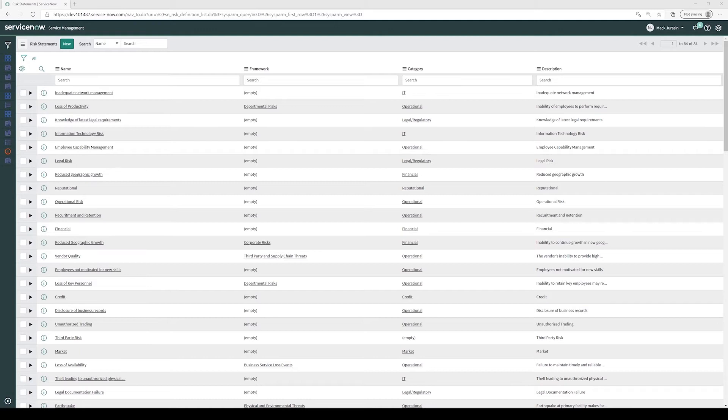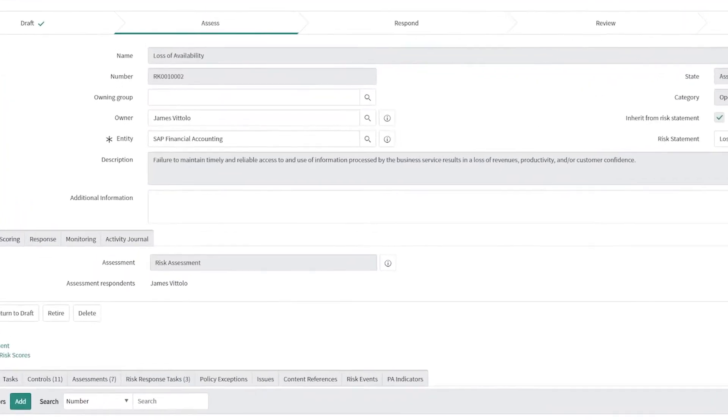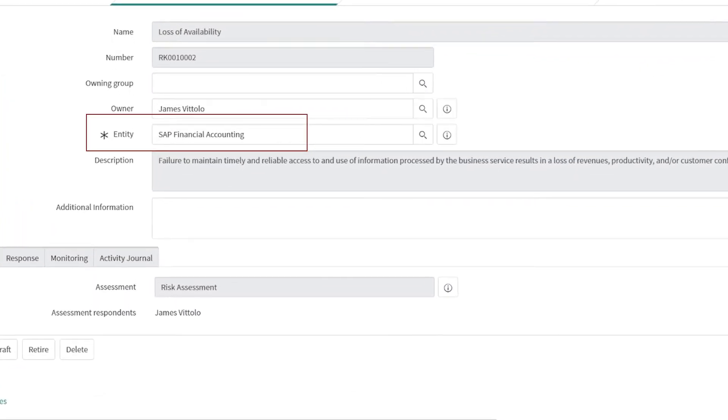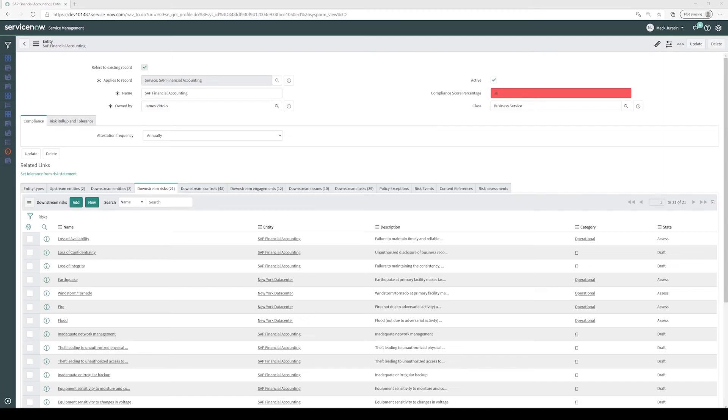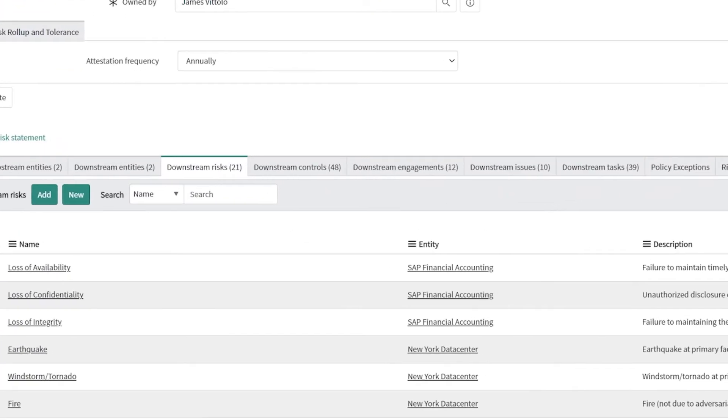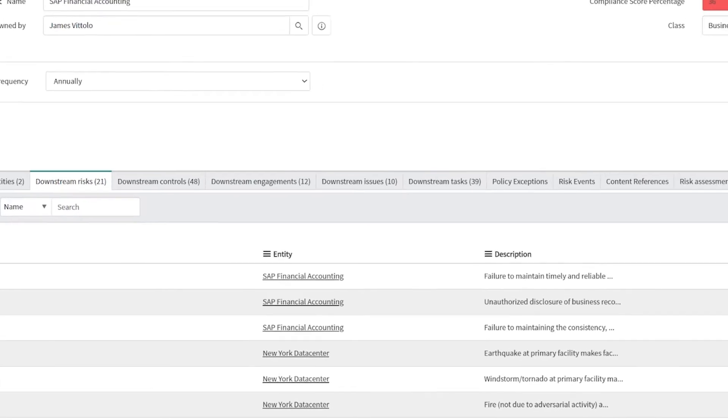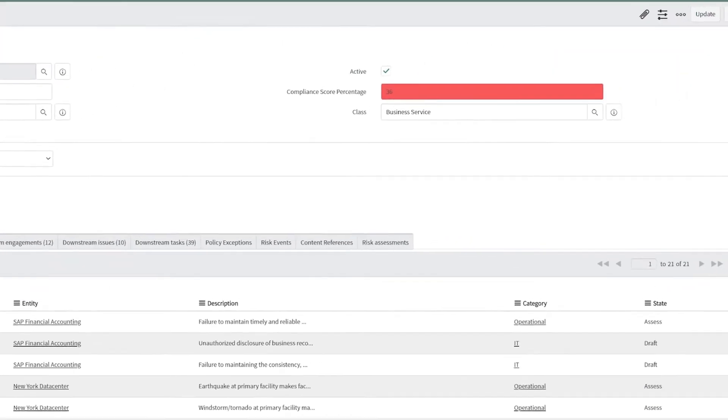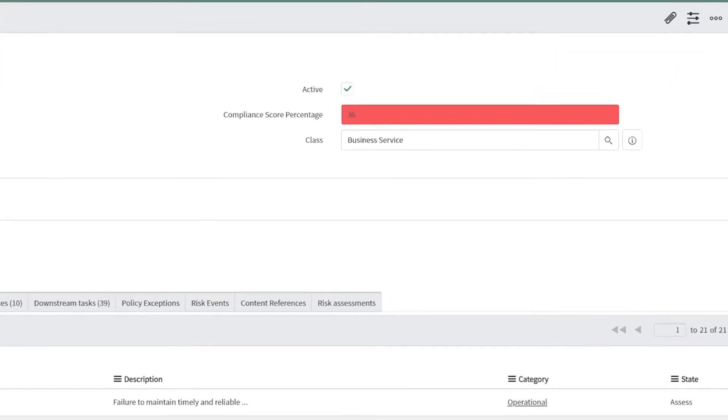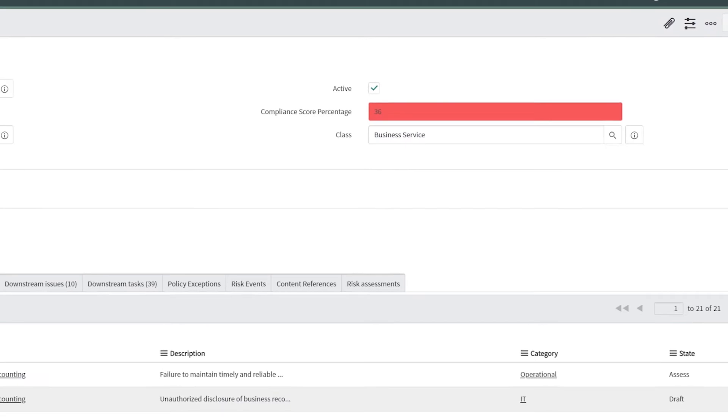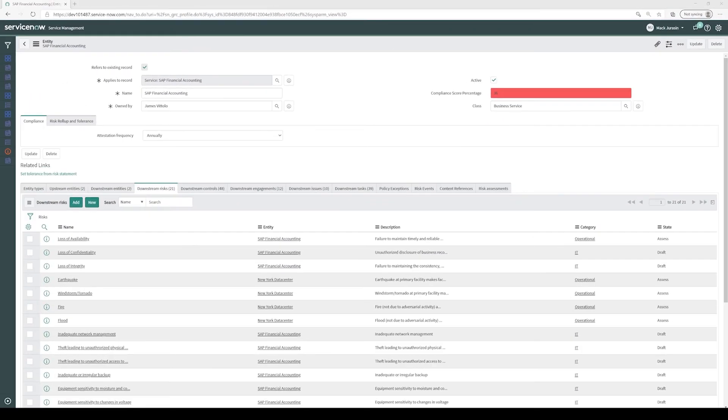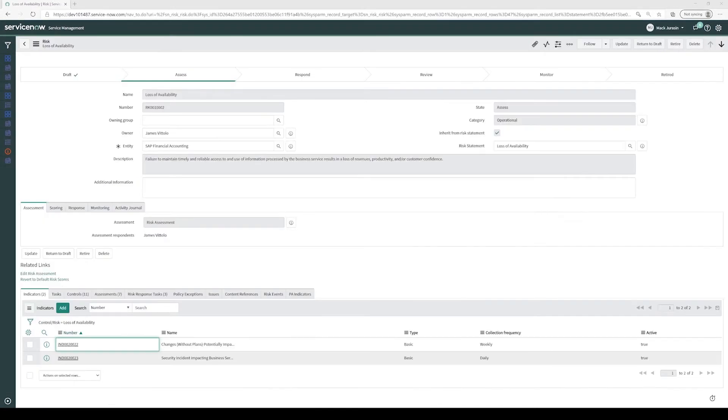Here we see the risk of loss of availability applied to the SAP Financial Accounting entity. Entities are records that aggregate compliance and risk data for any organizational items such as departments, locations, applications, services, etc. Entities can be related to each other to show how their control and risk posture impact the organization.